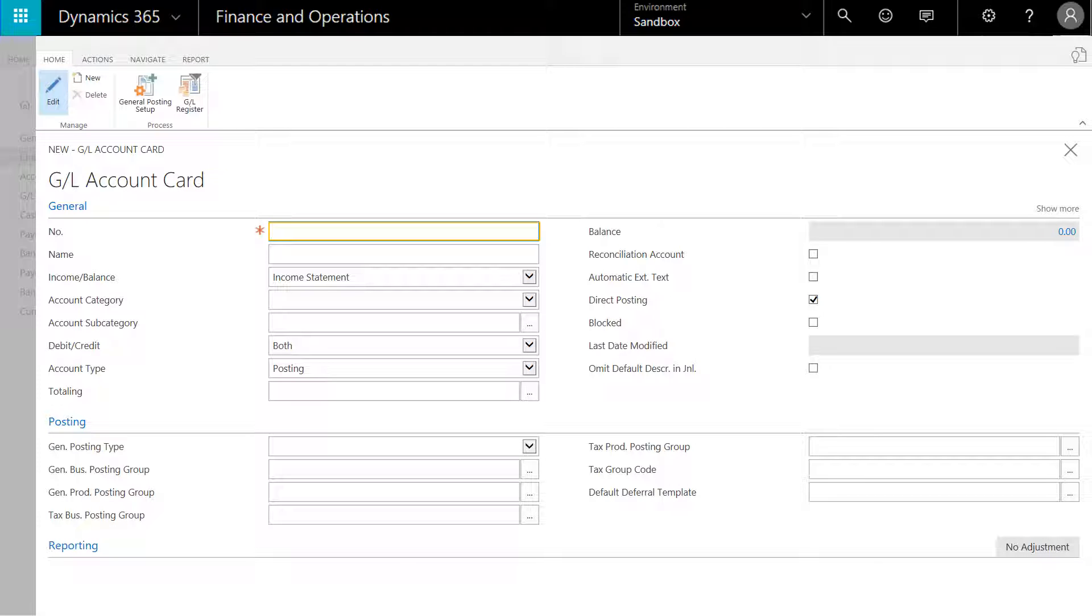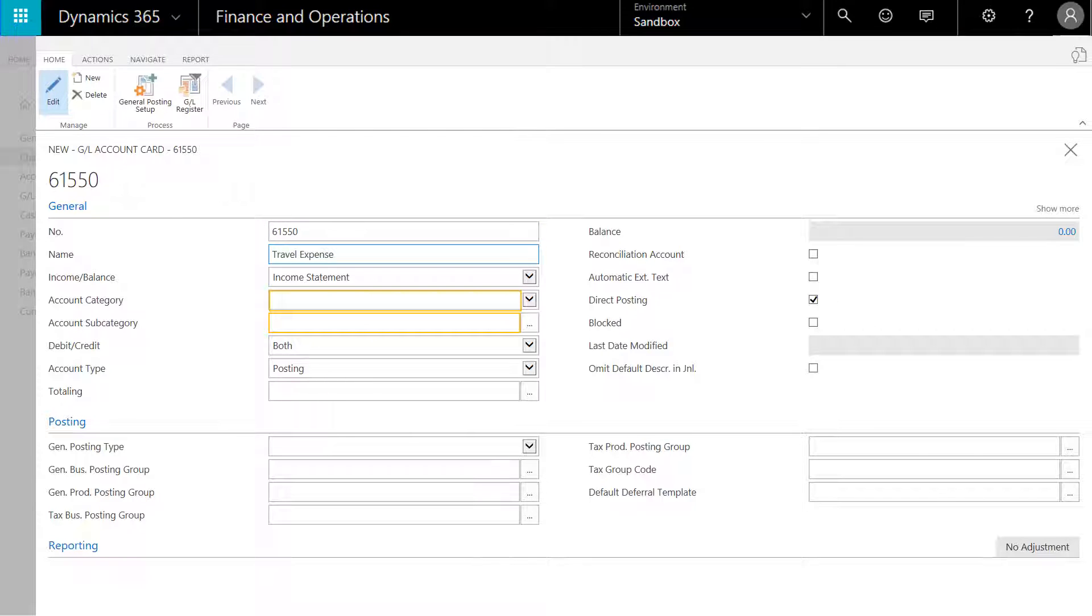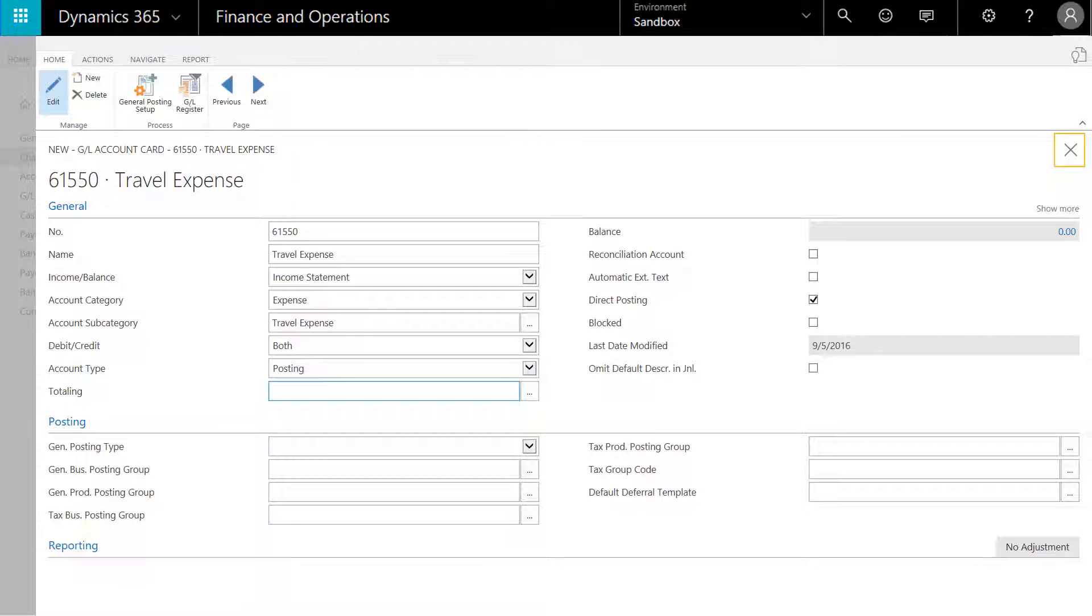We can enter the new GL account number, enter a name for the account, select both the account category and account subcategories, allow for direct posting, and click save and close.